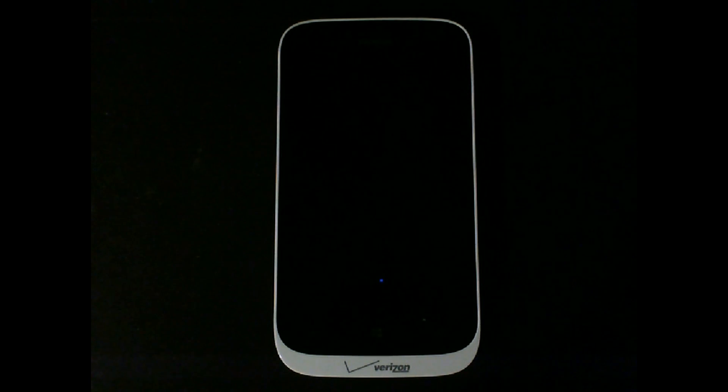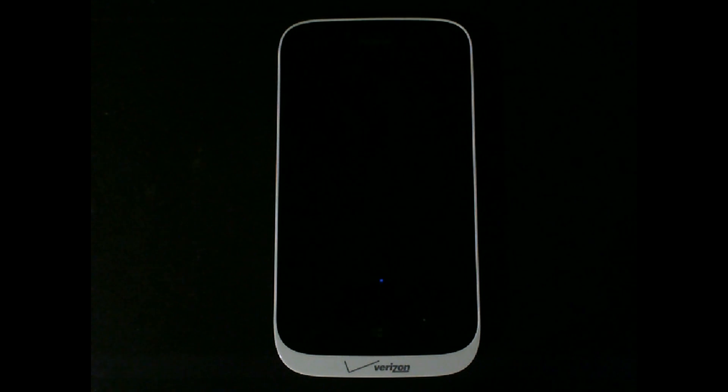Today we're going to start a series of Windows Phone Quick Tips, and this is the first in the series. It's called Status Indicators.